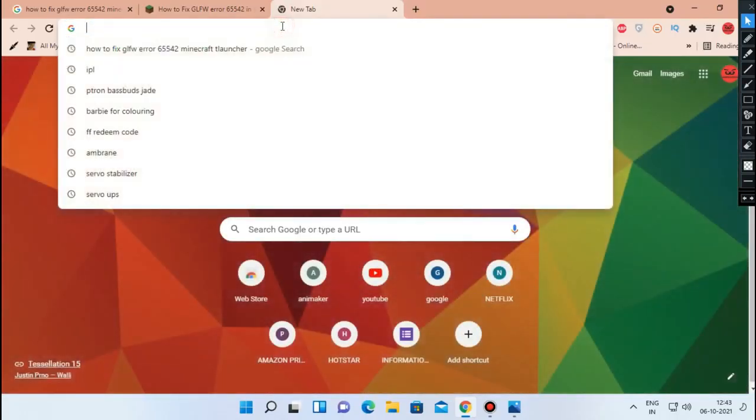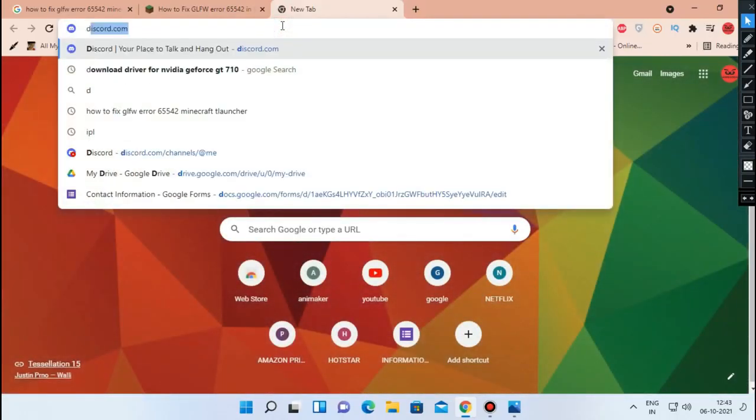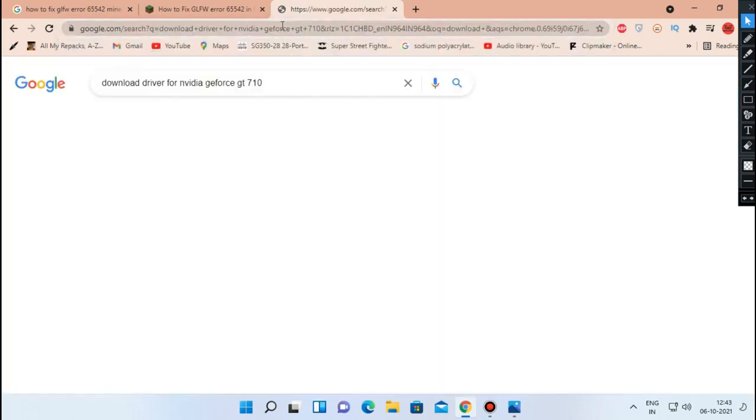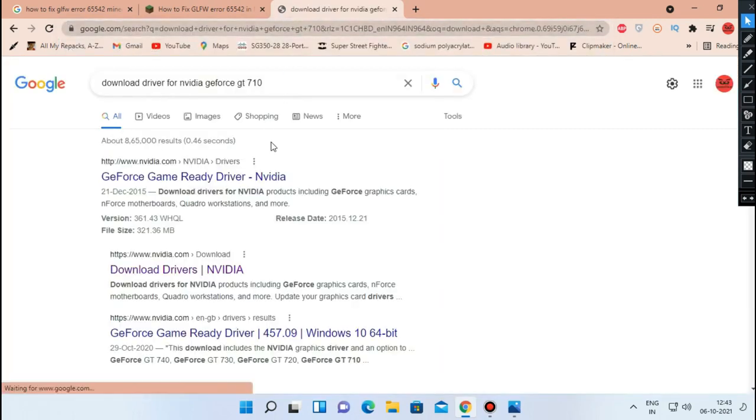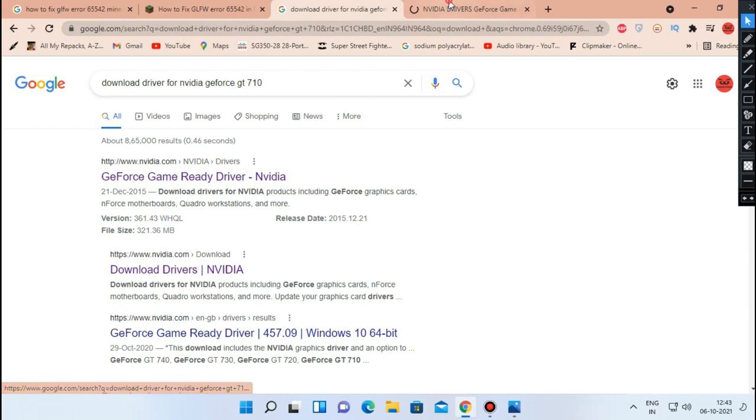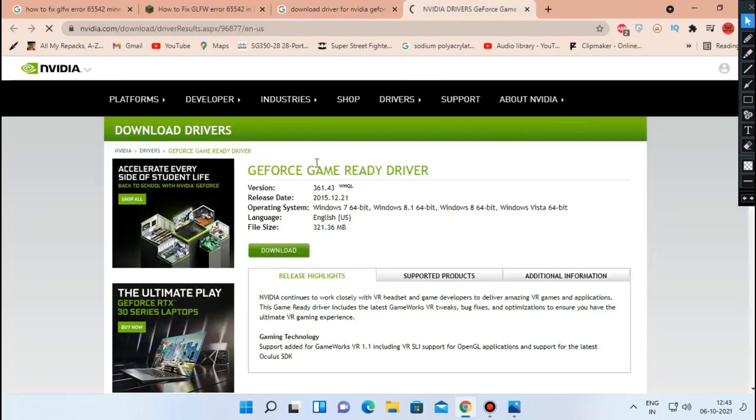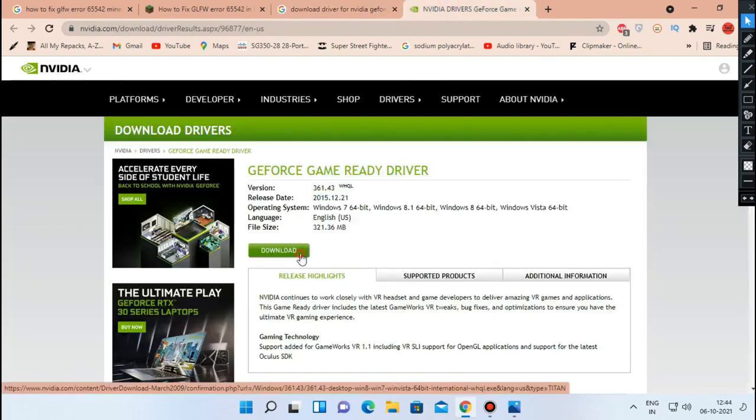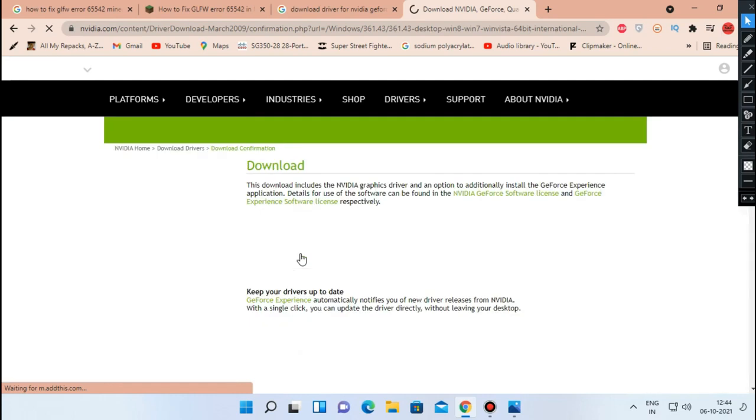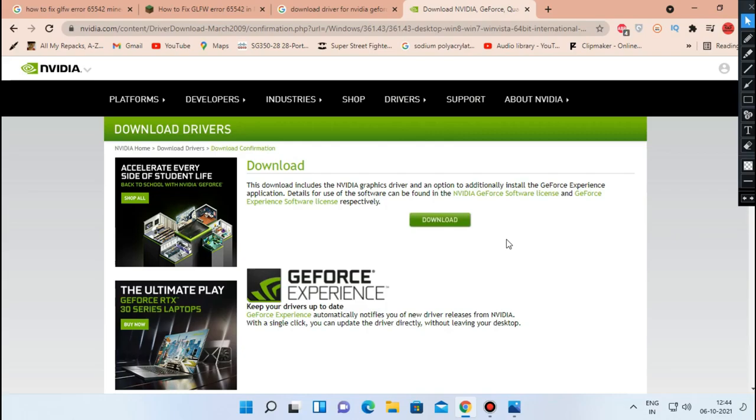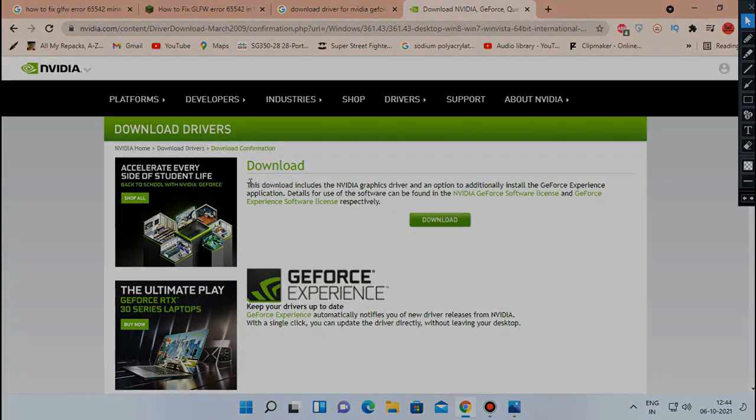Search for that graphic card manufacturer name and go to their website and download the dedicated driver for your model. Install the driver then restart the PC. Check for the error, if that fixed, leave us a comment. If not, check out the other fixes.